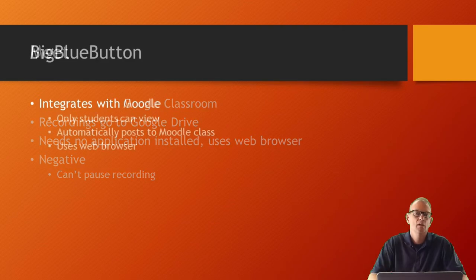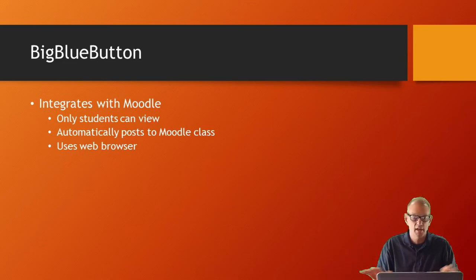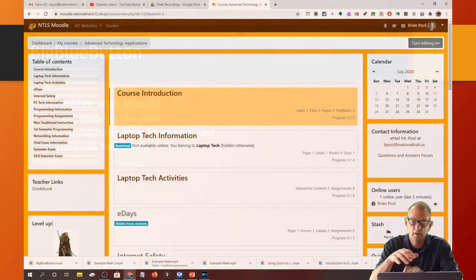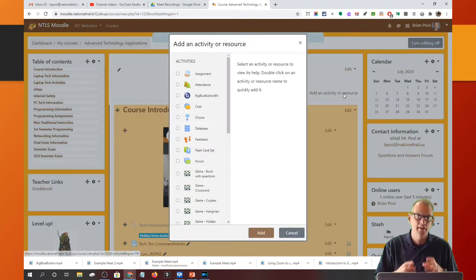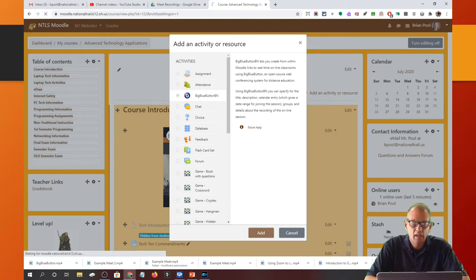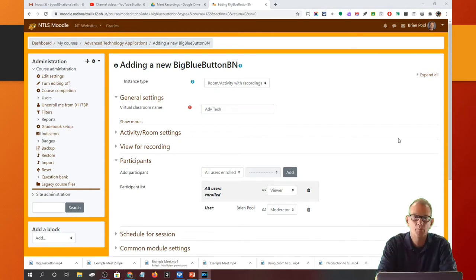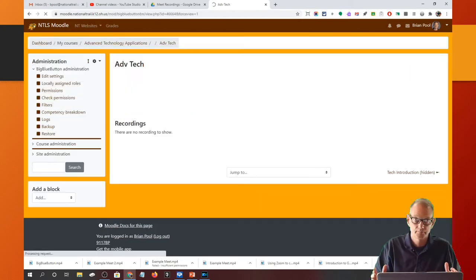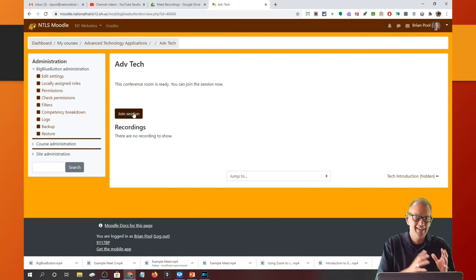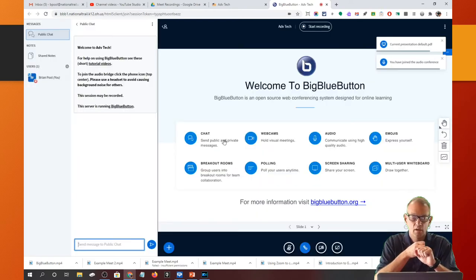The last online tool is Big Blue Button. The advantage is you're not using any outside sources — not Google, not Zoom. It's integrated directly with Moodle as a Moodle activity. You add Big Blue Button to your course just once, and then anytime you want to go online you click the activity in Moodle, click to join or start the session, and it brings up Big Blue Button in your browser.